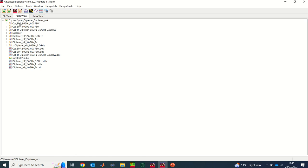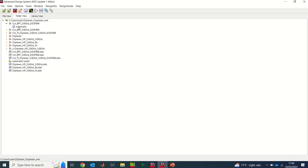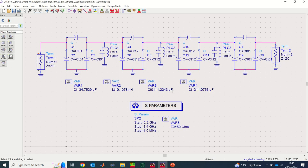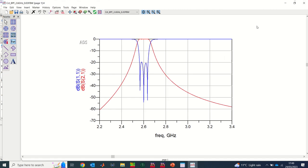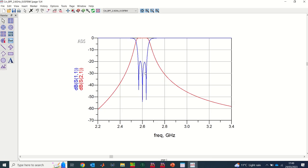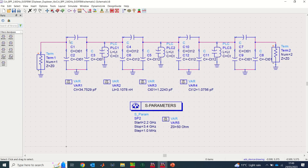The first thing I did here is design a filter at a center frequency of 2.6 GHz. After simulation, you'll see a triple bandpass filter with center frequency at 2.6 GHz and return loss at 20 dB. This is my first filter at 2.6 GHz. I'm going to close this one.